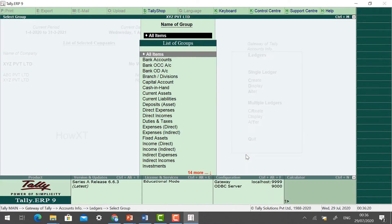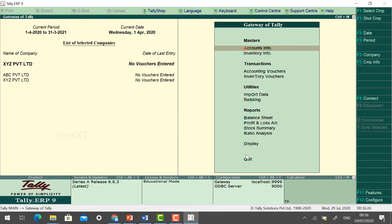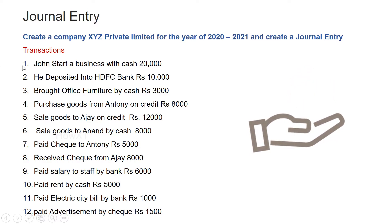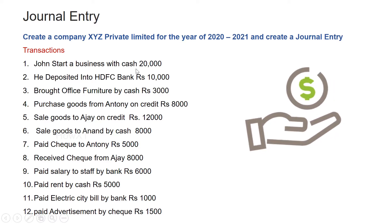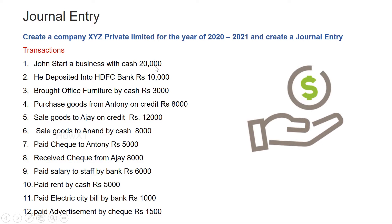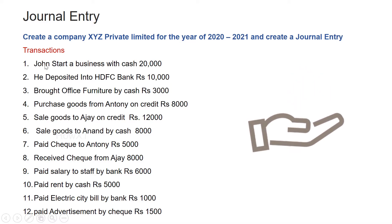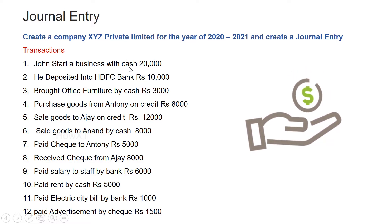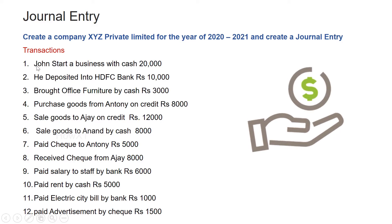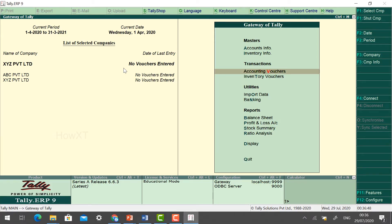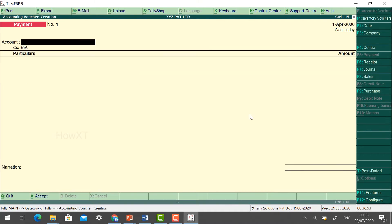Now we are going to create a voucher. In the Gateway of Tally, go to Transactions > Accounting Vouchers. The first transaction is: John started a business with cash rupees 20,000. So from John Capital, we received cash rupees 20,000 — this comes under the Receipt voucher.